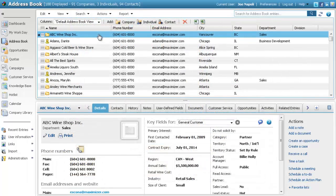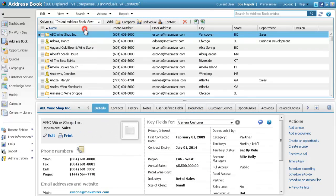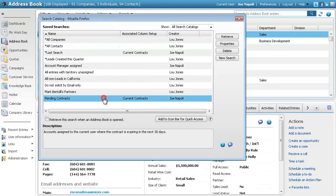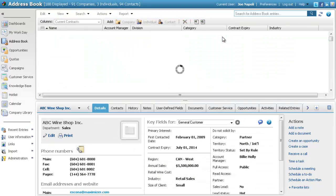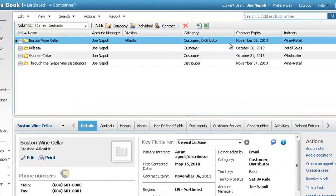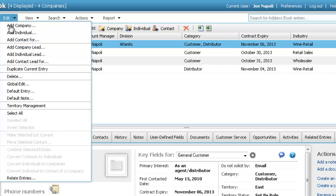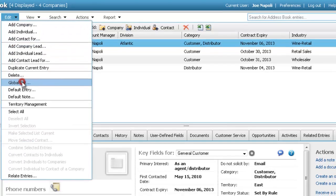Let's build a list of entries that need to be modified. We'll retrieve an existing search from the search catalog. In these entries, we'll change the values of the Division field, a Basic field, and the Contract Expiry field, a User Defined field. Open the Edit menu and select Global Edit.